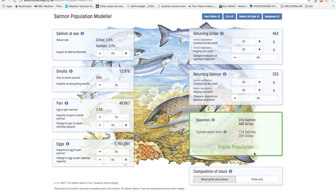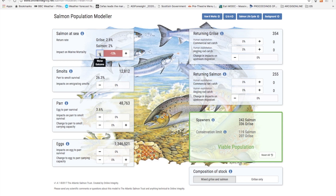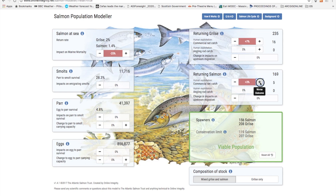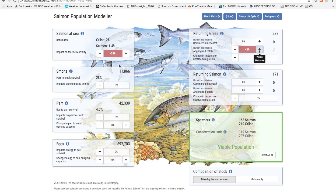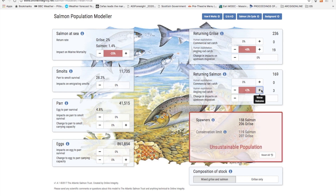The importance of marine survival is shown again by the fact that if all the factors in the life cycle are set to pristine but marine survival alone is down by 25%, the harvestable crop becomes much less. If the nets take 7% of the grilse and 6% of the salmon that drops the population into unsustainability. In fact even if you have no nets taking salmon or grilse, the rod exploitation alone can turn the population into unsustainability.